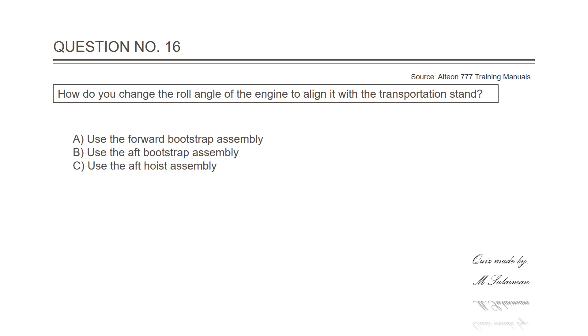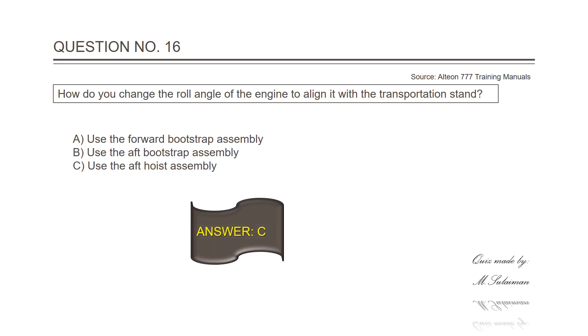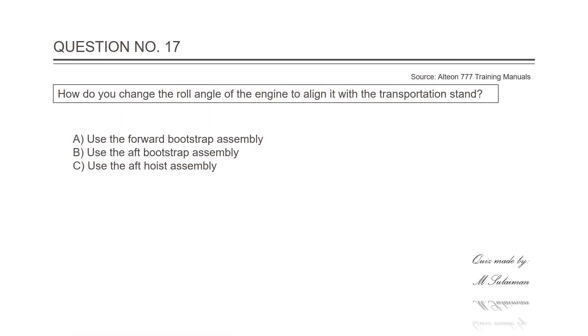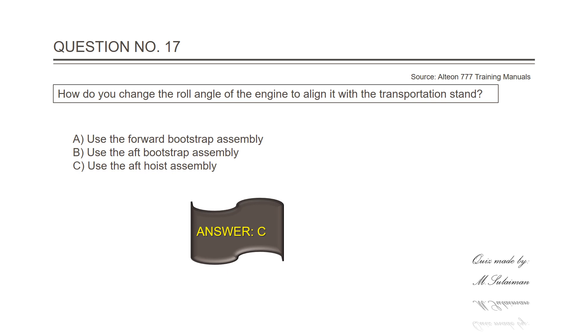Question number sixteen: How do you change the roll angle of the engine to align it with the transportation stand? The answer is C, use the aft hoist assembly. Question number seventeen: How do you change the roll angle of the engine to align it with the transportation stand? Answer is C, the aft hoist assembly.